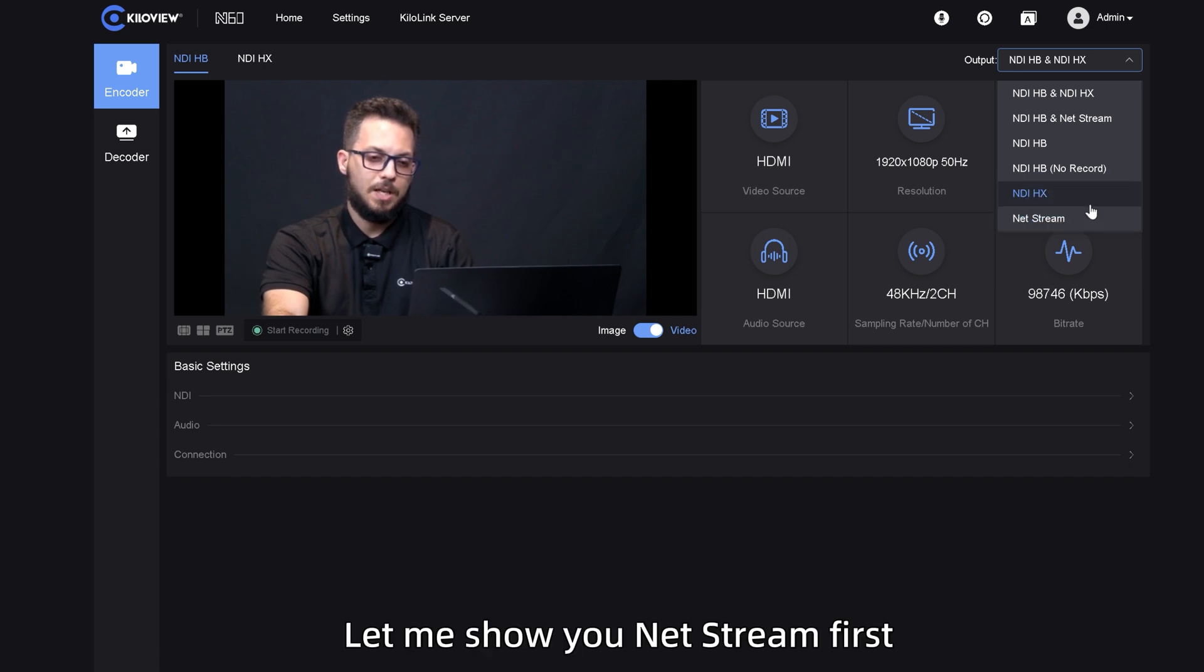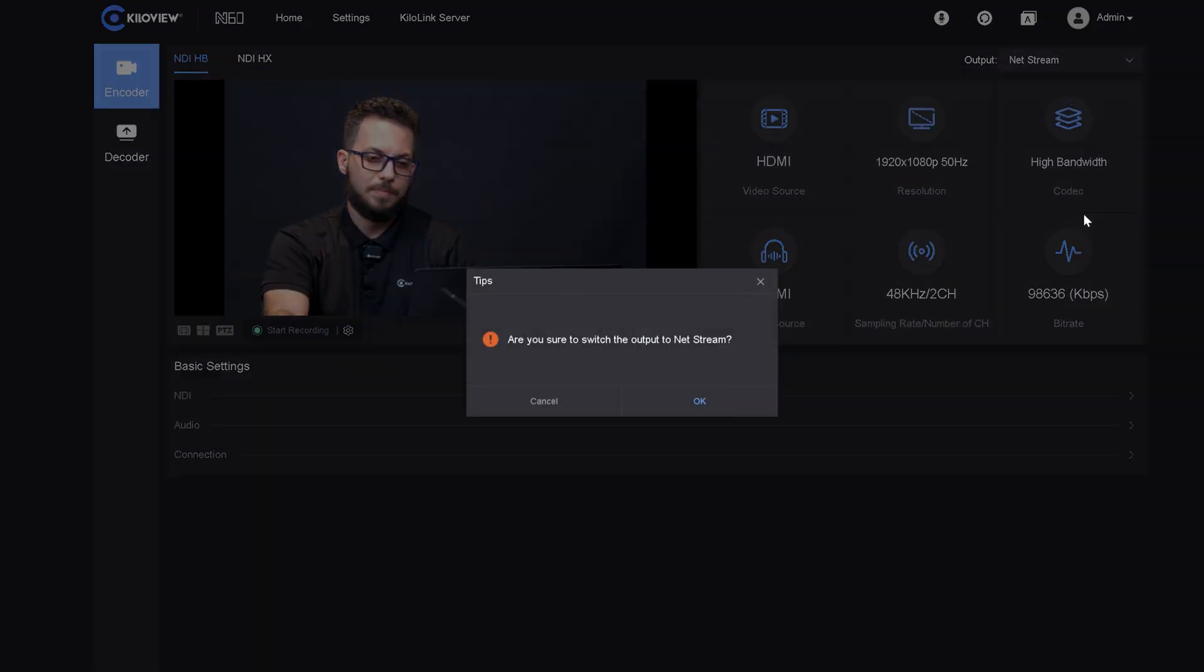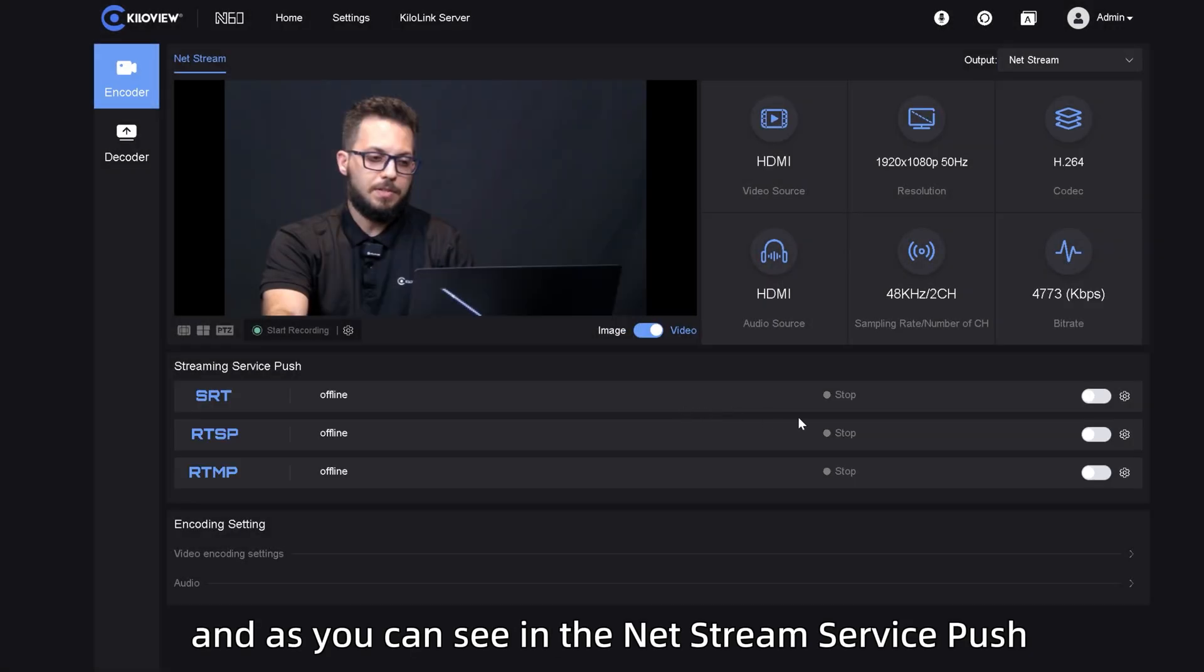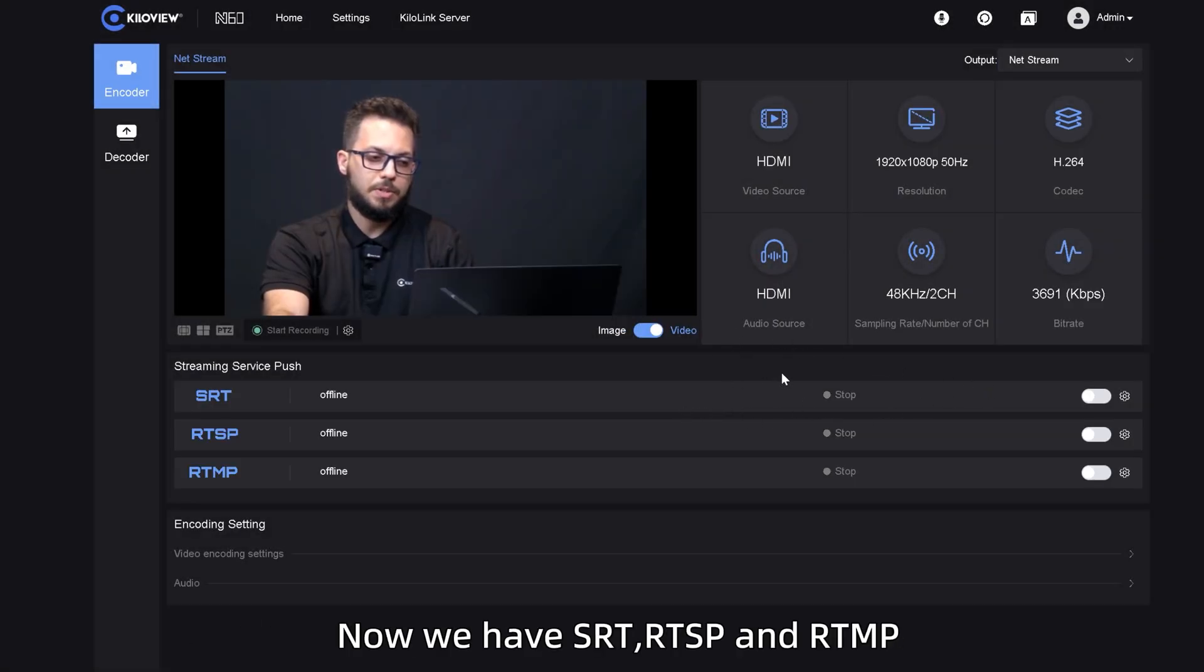Let me show you NetStream first. Press OK. As you can see in the NetStream service push, now we have SRT, RTSP, and RTMP.